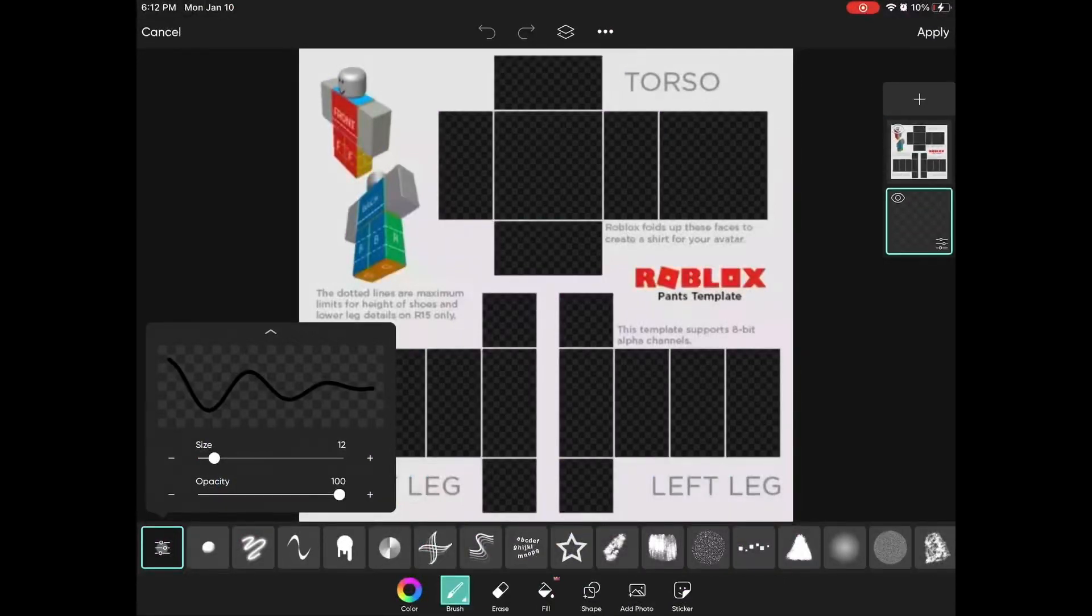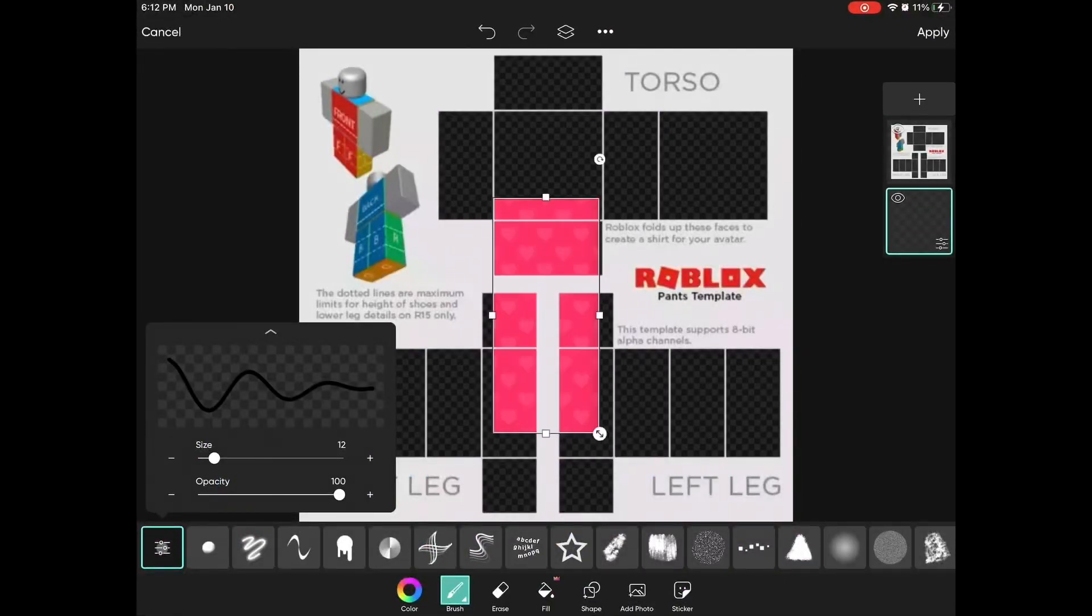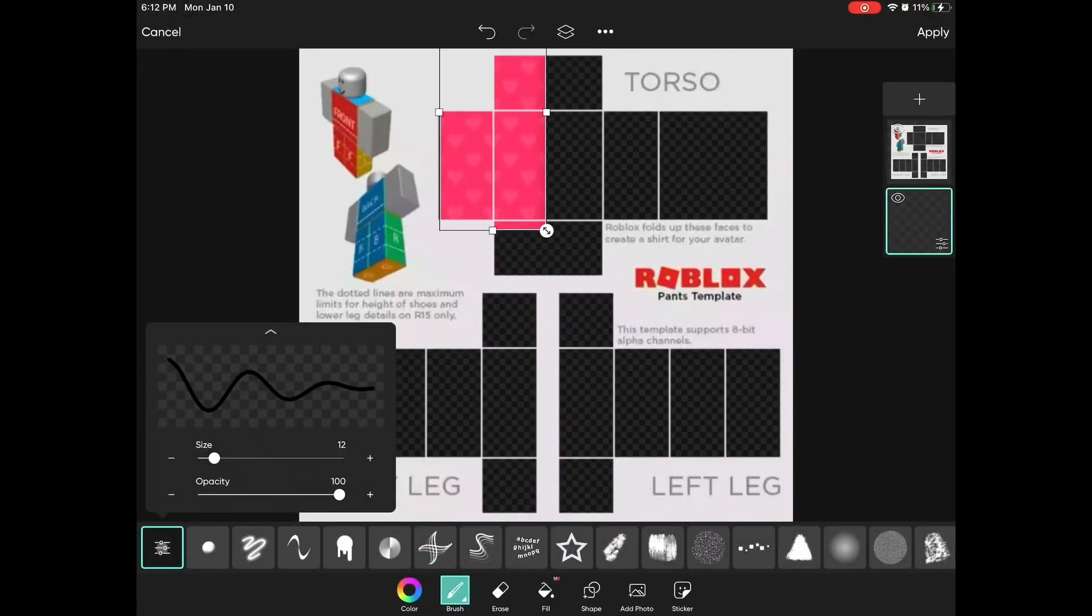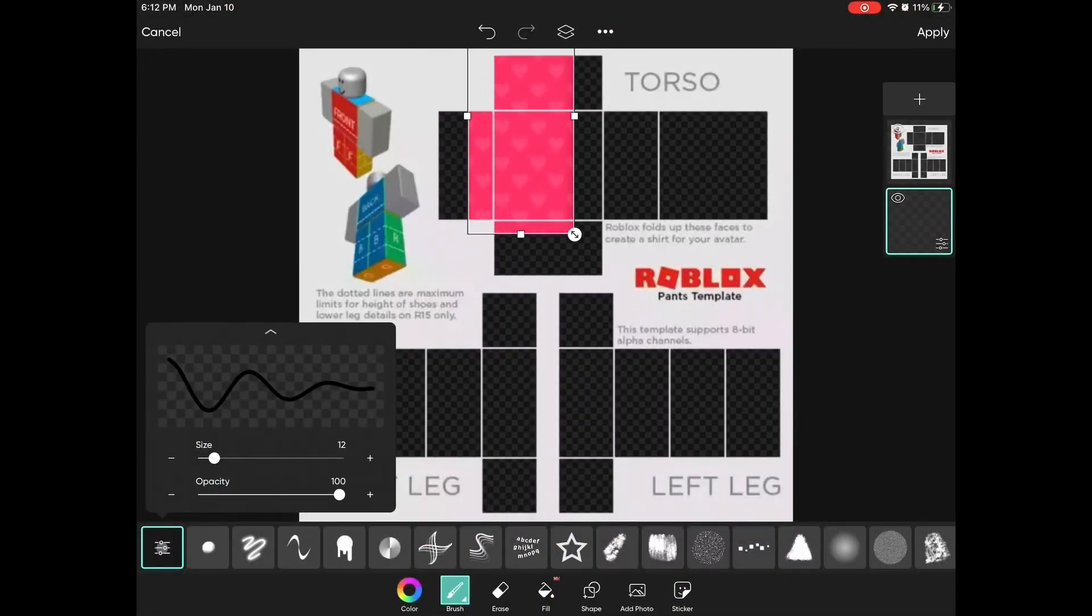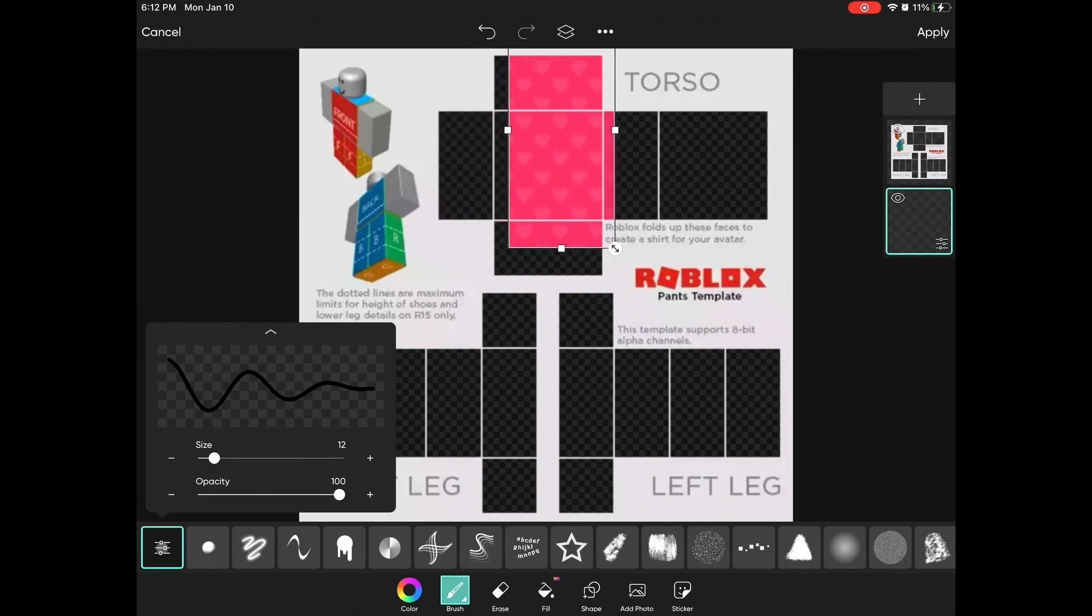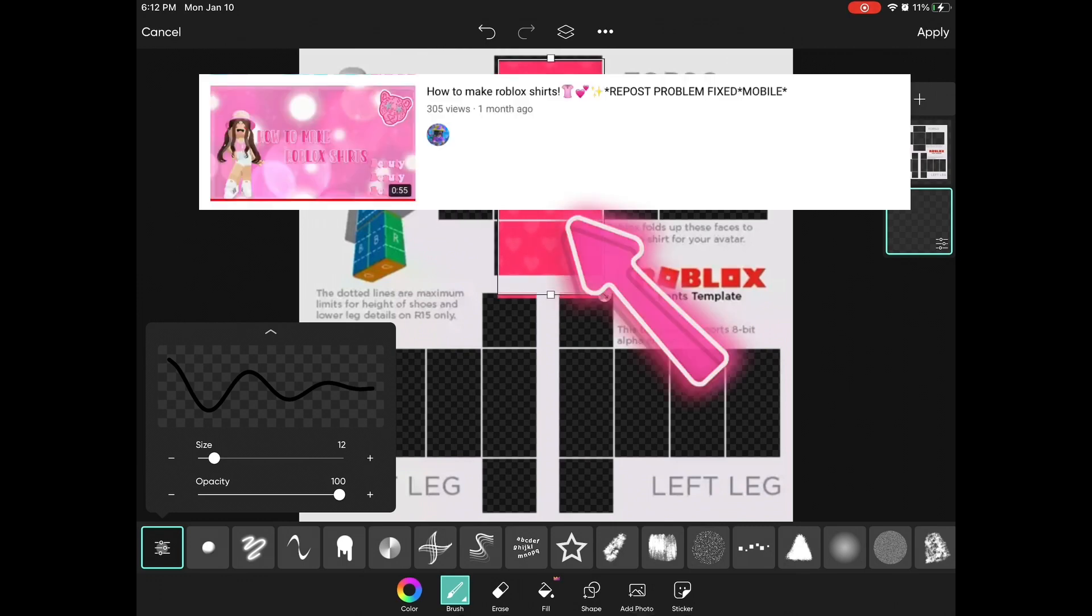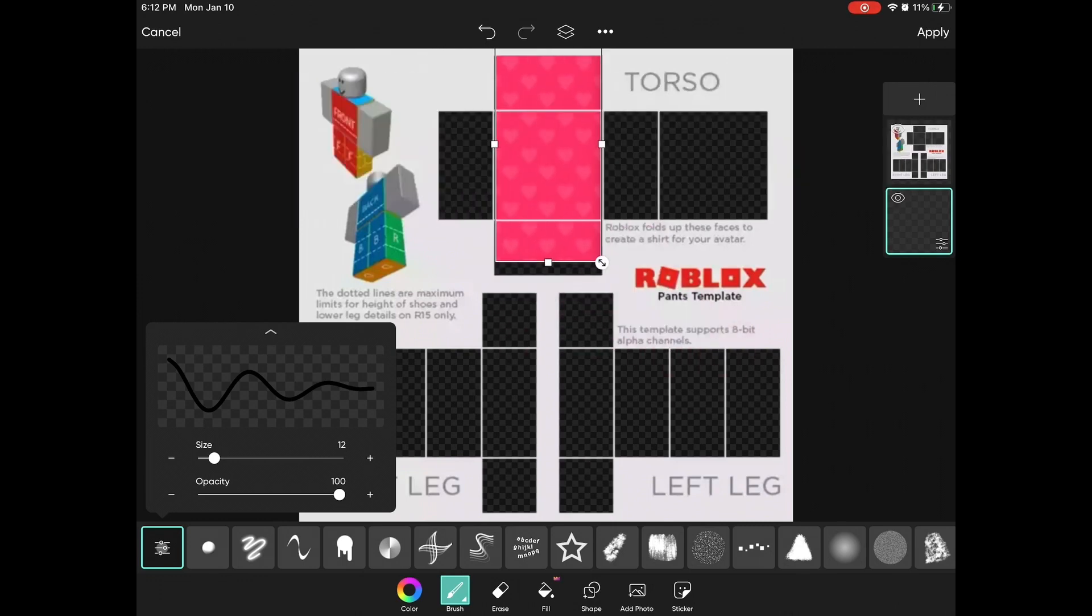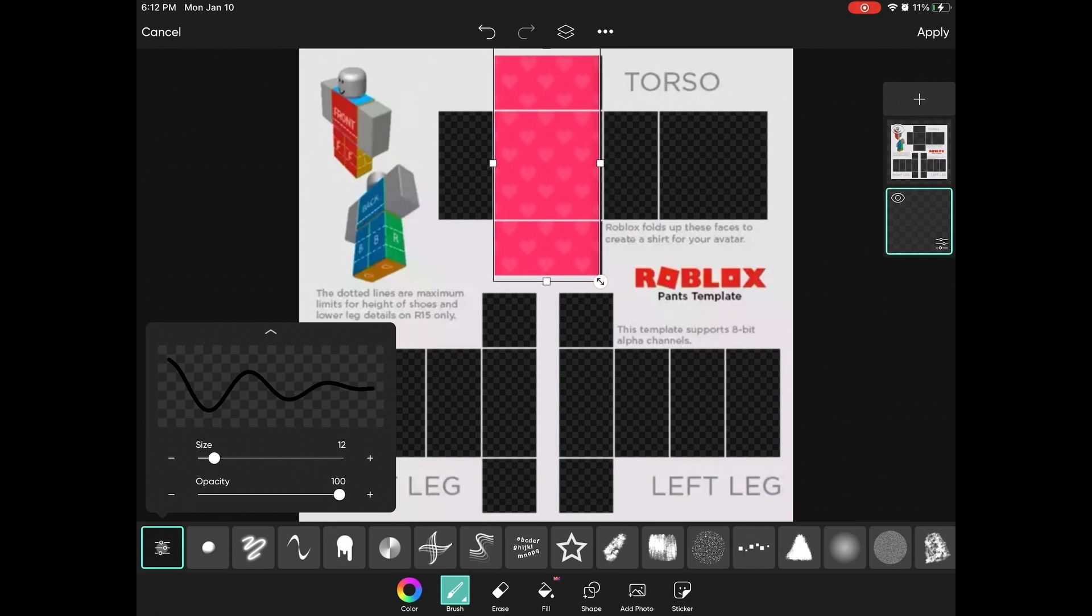Hello everyone, so today I'm going to be showing you how to make a dress on Roblox. This is an advanced tutorial. My beginners tutorial will be linked in the description.